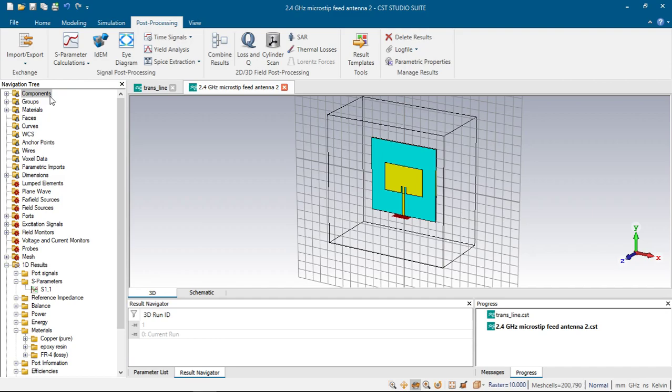Hi everyone, in this video I will talk about exporting Touchstone files from CST projects. As we know, these files can be used in programs like AVR, ADS for implementing projects designed in CST.